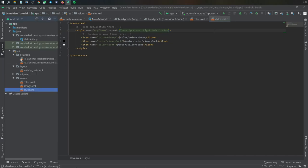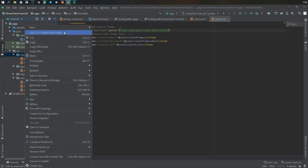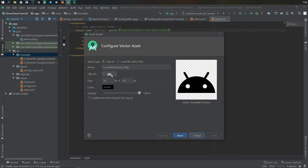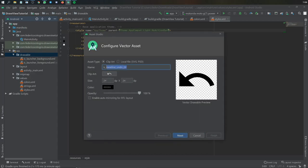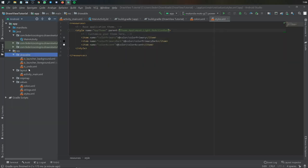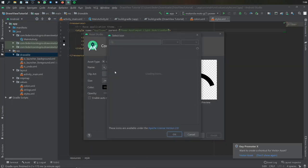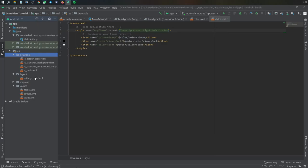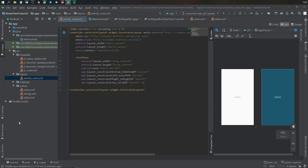Next up is adding some vector assets. Go to new and vector assets. I picked the undo button first and changed the name to undo, then do that for the color button as well, but you can pick whatever vector assets you prefer.